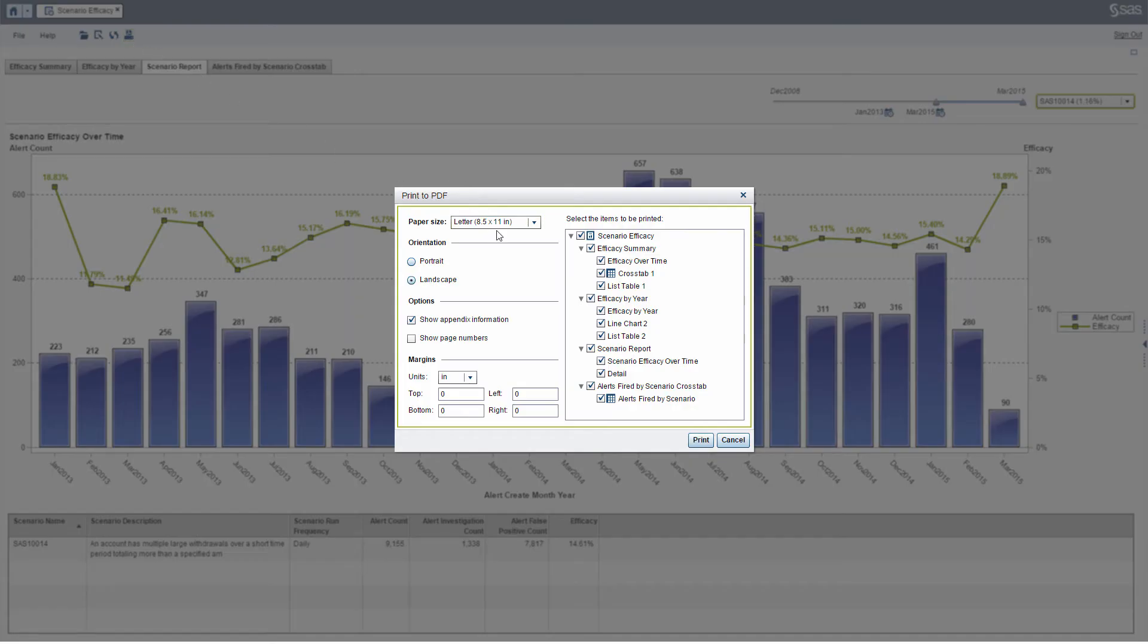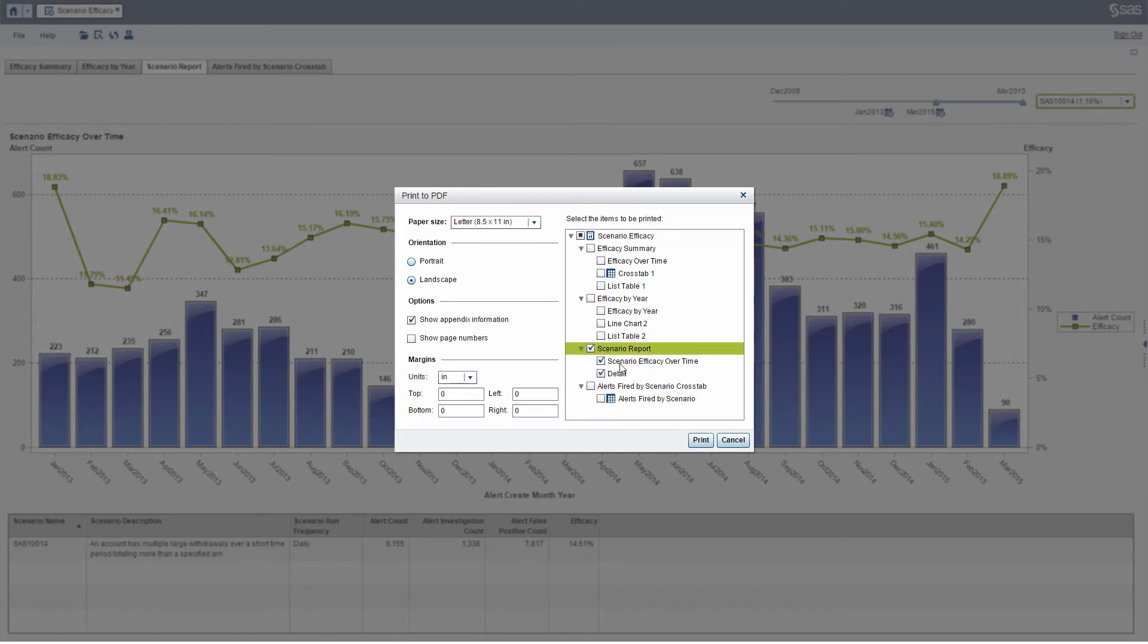I'm going to print to a regular letterhead, and I'm only going to print this section of the report, just my Scenario report. And let's print.